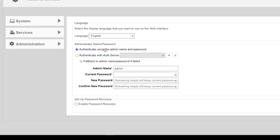You have your administrator name and password. This is what you set up when you configured your system. If you wanted to, you could go ahead and change that at any time. We're not going to do that. What we're going to do is go down to the bottom here, set up password recovery.